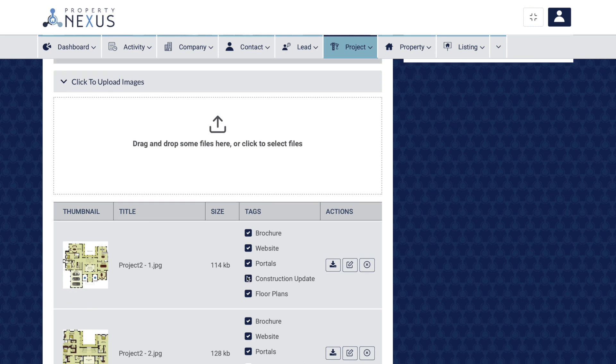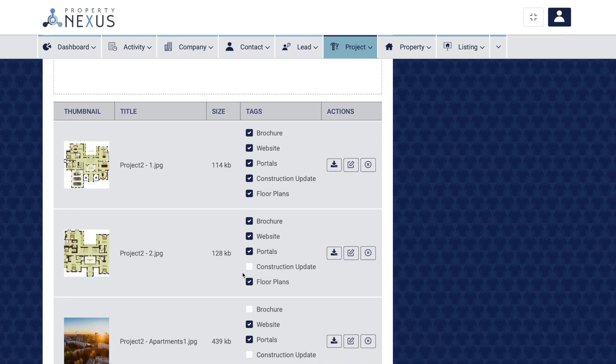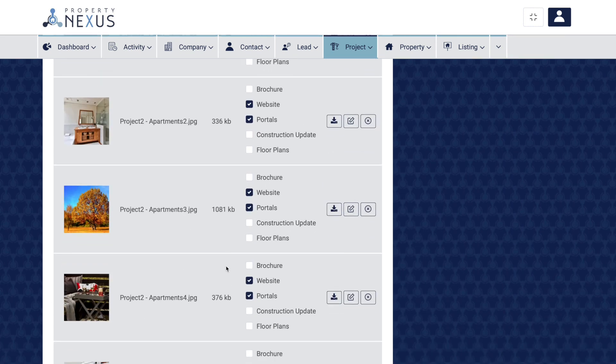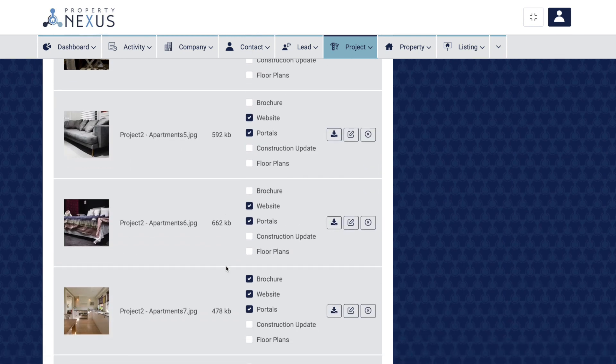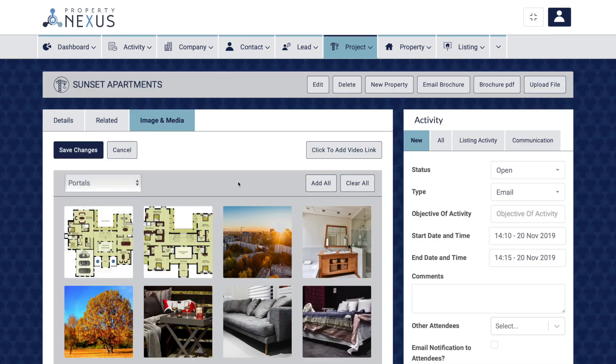Tag all the construction update images which will be displayed in that section of the website with the PropertyNexus website templates.